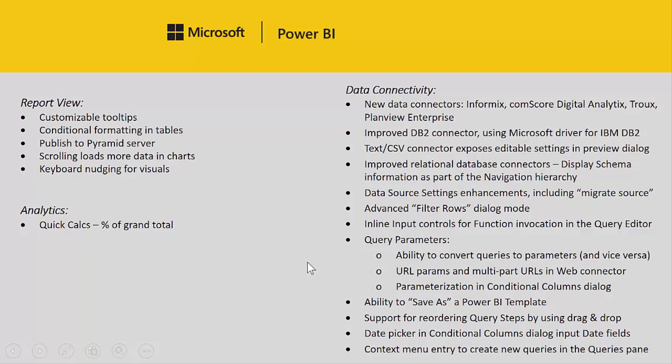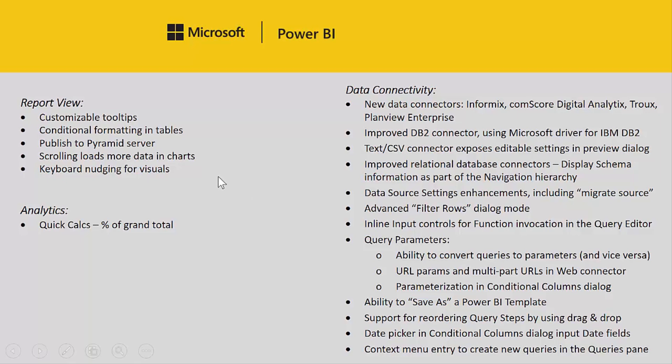In report view we have some enhancements that will make quite a few users happy. We have customizable tooltips where users can now drag their own measures to show up in tooltips. We also have conditional formatting in tables which allows users to format the backgrounds of cells based on a value. We're also allowing you to publish straight to your pyramid server from desktop. Also scrolling can load more data in charts. If you just scroll to the end you will get more data loaded into your chart. And finally you can move visuals around with keyboard just for fine placement of the visual.